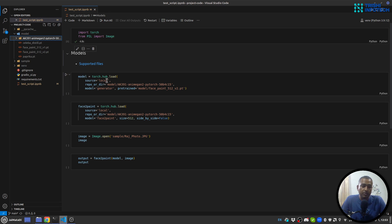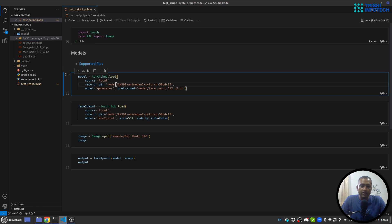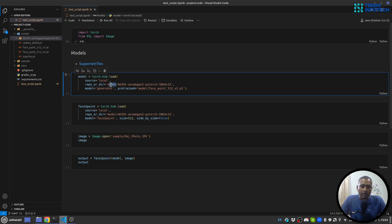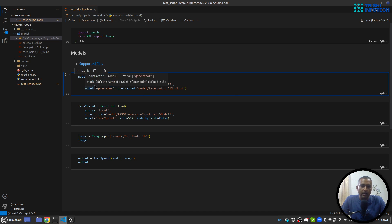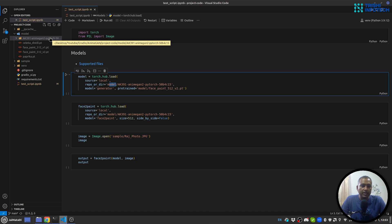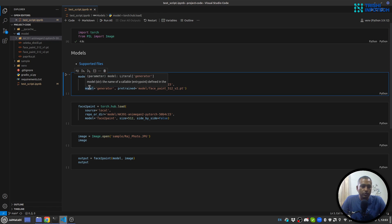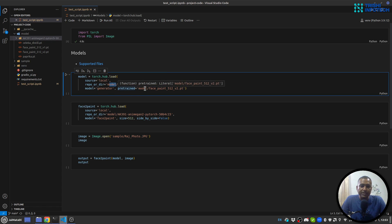So I'm creating a model from torch hub load. I'm using local source, but if you don't provide a source then it will be considered as GitHub. I'm using source local and repo or directory name - this is where all the things are. Then I'm going to use model generator and I'm going to use a pre-trained model and the weight of that pre-trained model is here.